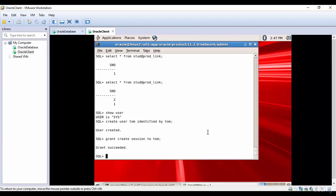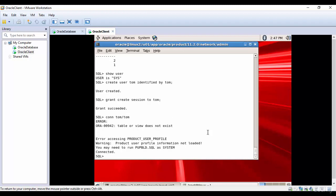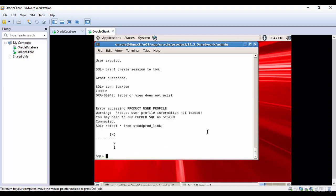Now let me connect as Tom. And let me select the student table: STUD at-the-rate prod_link. You see, he is able to access the student table residing in a remote database using a database link. Cool, right?